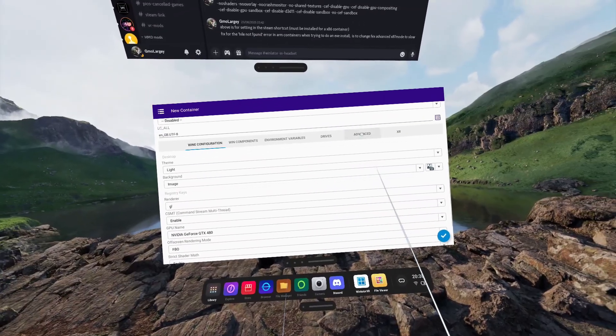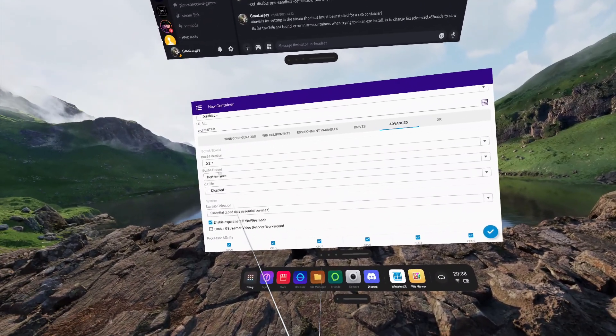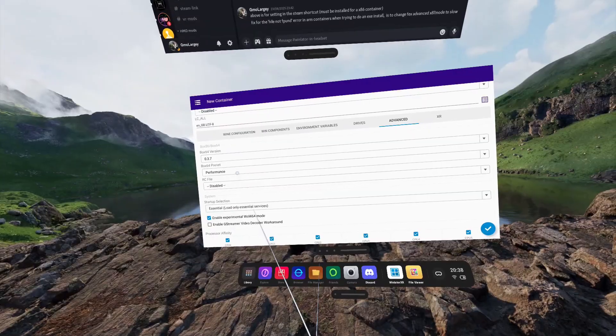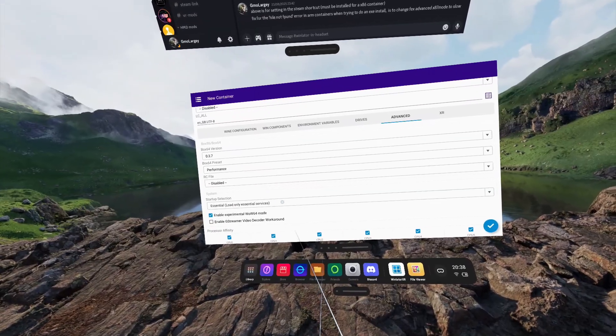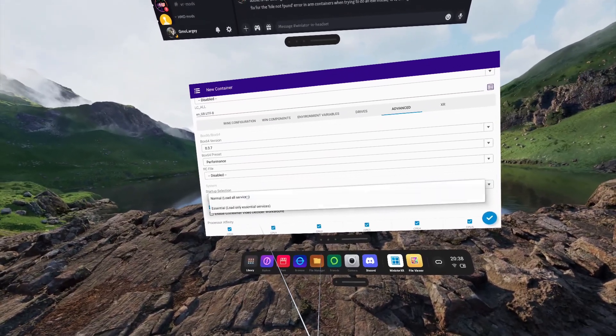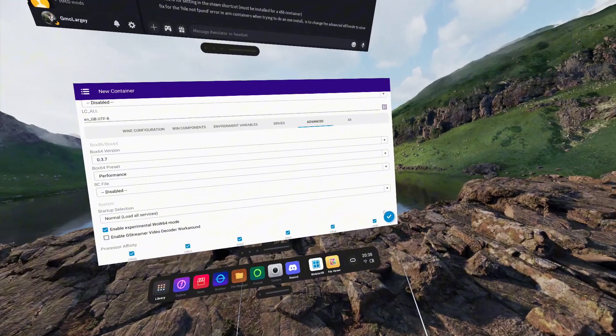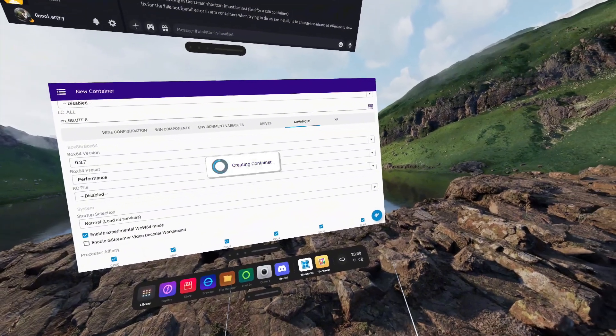Scrolling down, we're going to go to the Advanced tab. Make sure Box64 preset is on Performance and Startup Selection is on Normal.